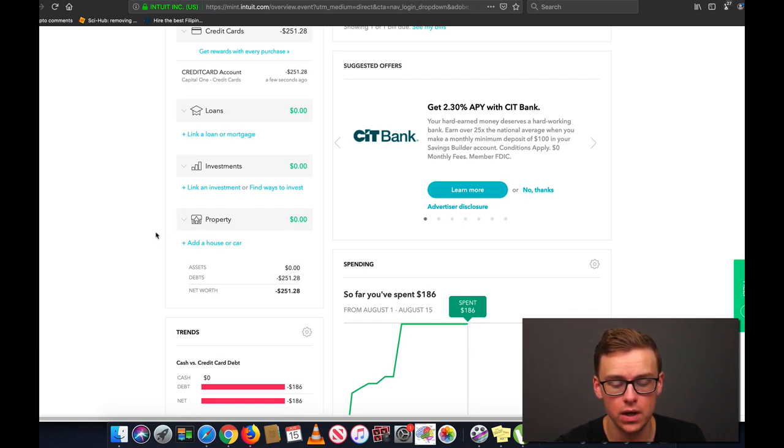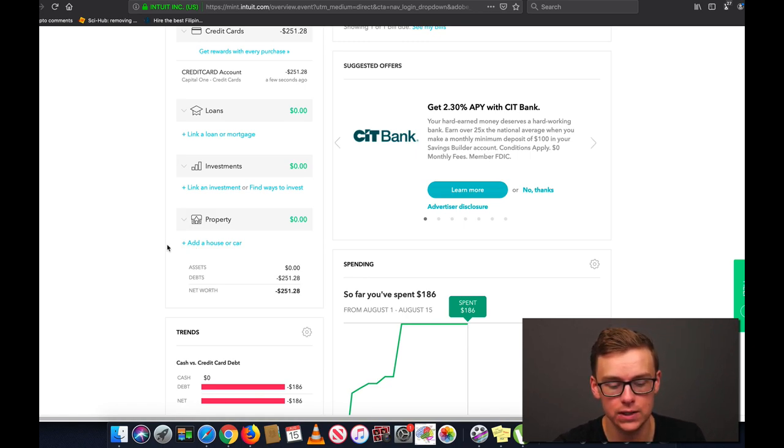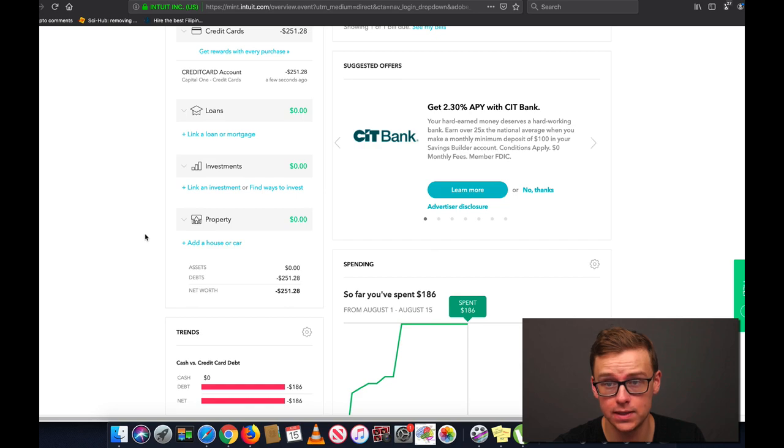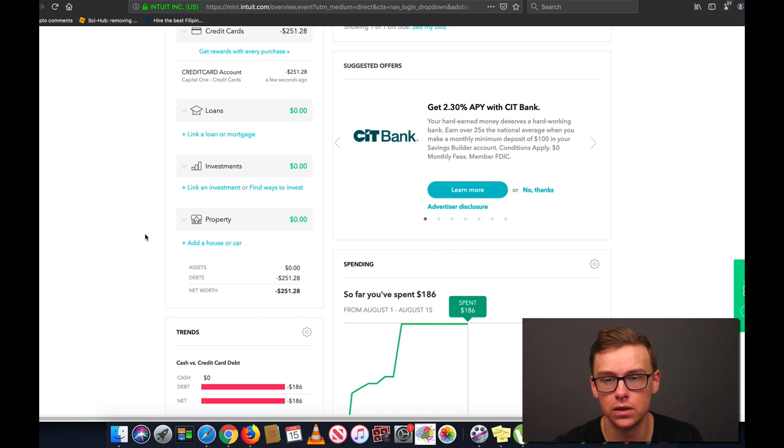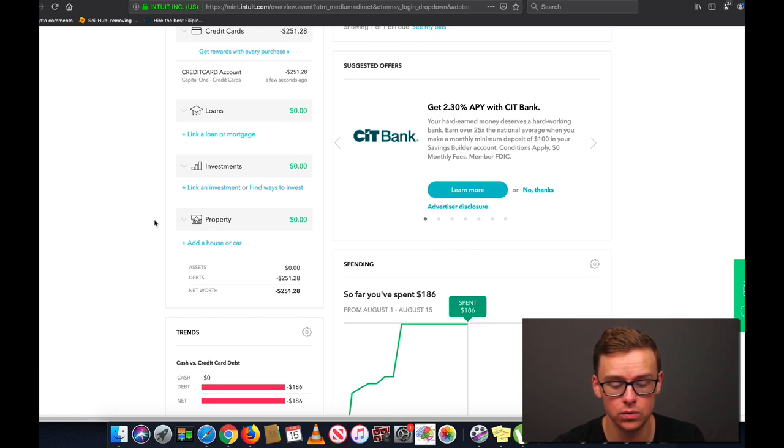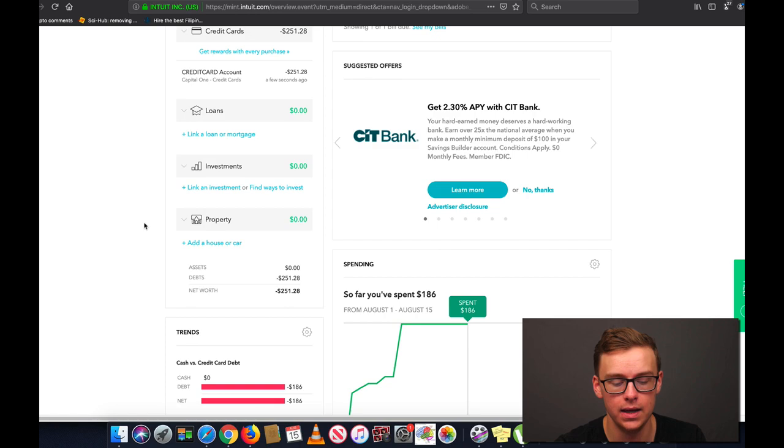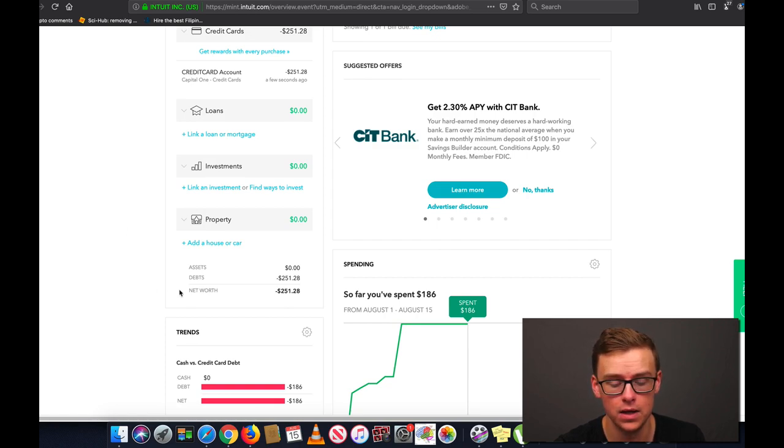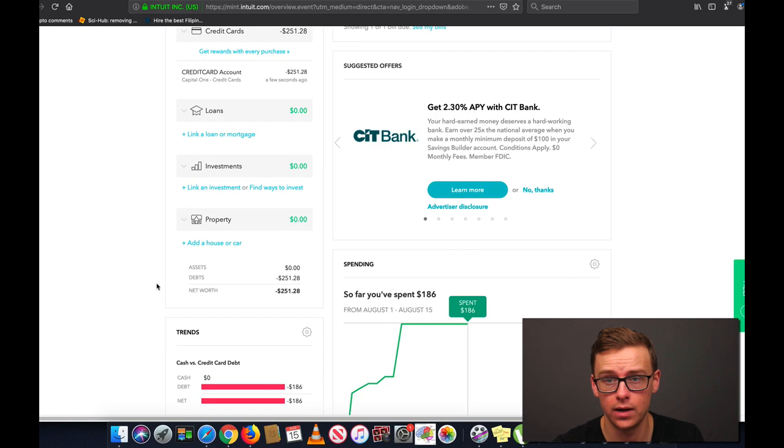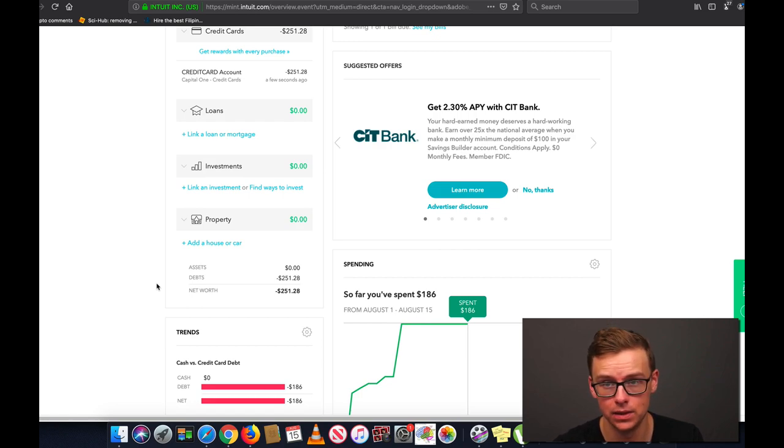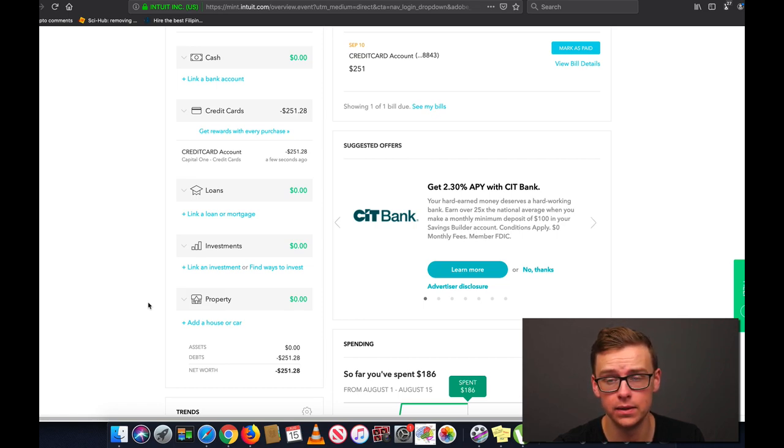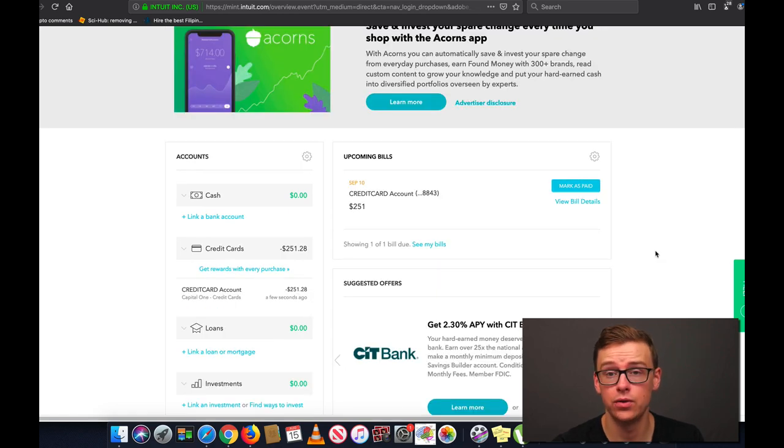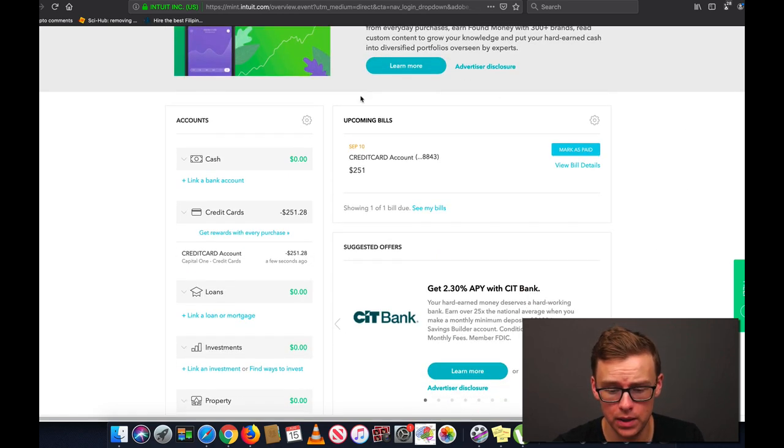And this is a very interesting one because you can link a house and a house probably is going to be going up in value most likely and it will automatically track the value of the house. Whereas if you get a car that's going to be going down in value, you can actually set it up to where it automatically tracks the value of a car. So if you buy it for let's say $20,000, five years later it's only worth about $10,000, it will automatically track that. And it will show you your net worth based off of that.